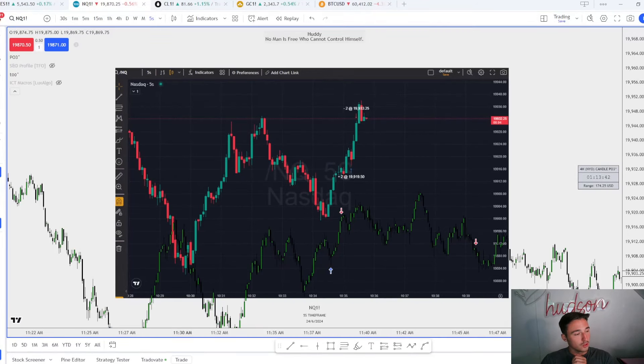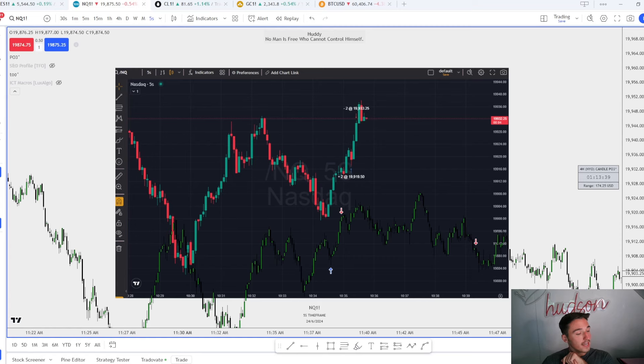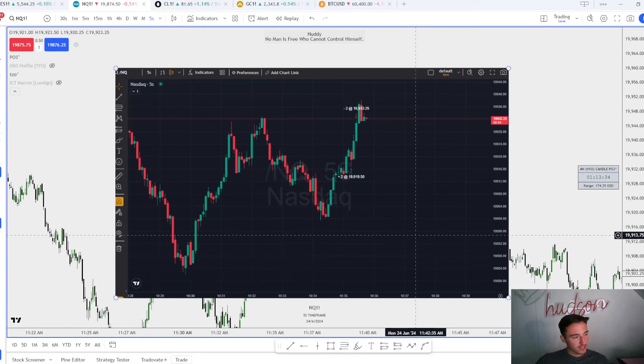What is good YouTube. If you're not in the free discord, go join it, it is linked down below. We're going to be going over two of the scalps that I took today, both on the five second chart.